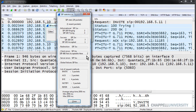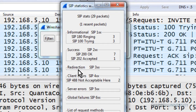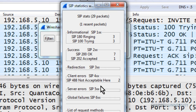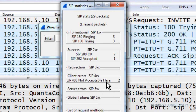SIP response codes are somewhat similar to HTTP response codes. Any response code beginning with a 3 would be a redirection. Anything beginning with a 4 is going to be a client error. Anything beginning with a 5 is a server error. And then we've got an extra set, which is global failures.